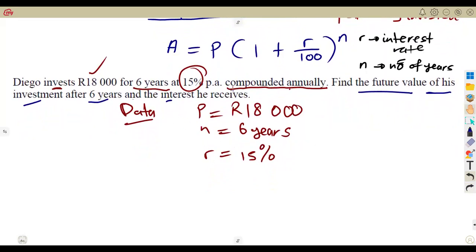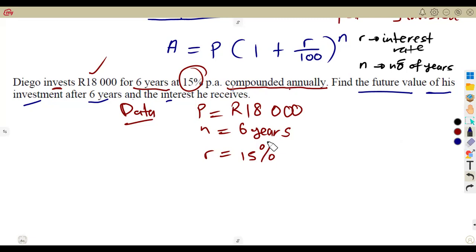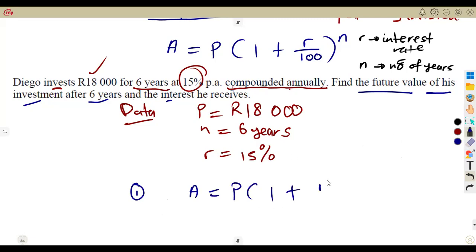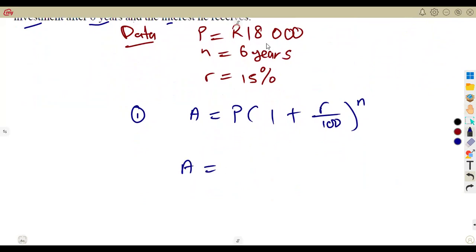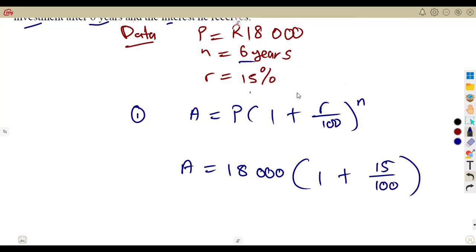Let's calculate first the future amount. Remember, always write the formula first: A equals P into 1 plus R over 100, to the exponent of N. A is the amount we need to calculate. P is 18,000. So let's substitute: 18,000 into 1 plus 15 over 100, to the exponent of 6. That is the condition of our question.